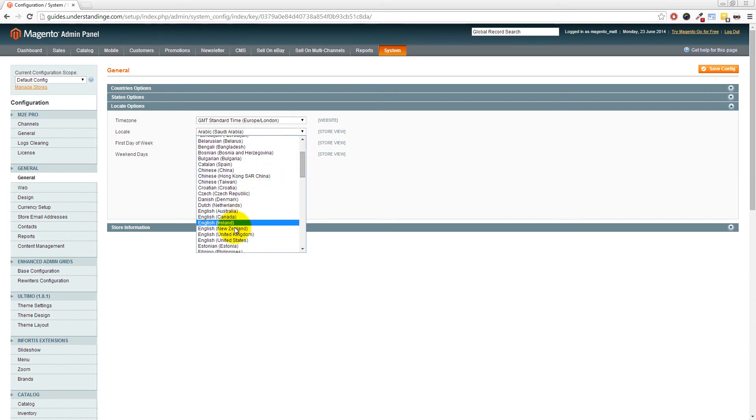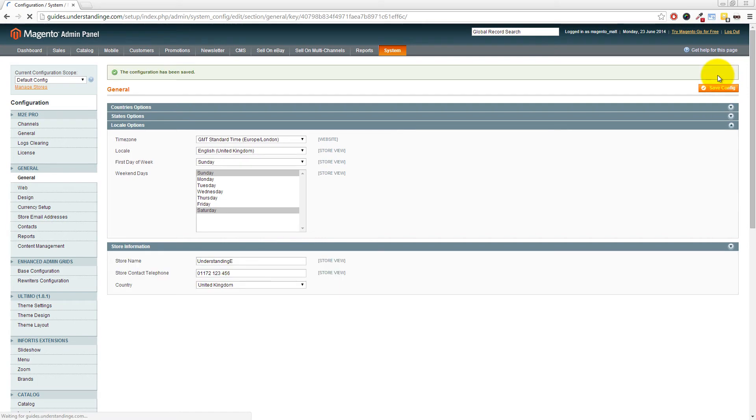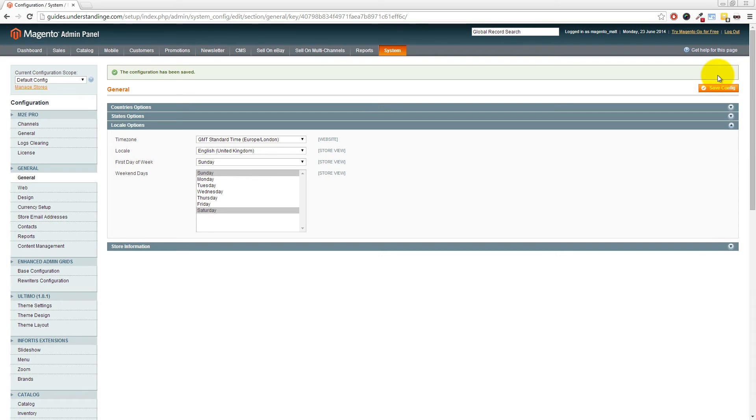So we're going to choose English United Kingdom because that's where we're based, and then press Save Config in the top right-hand corner. That's a crucial step because your website - the customer-facing part of your website - may have also changed to Arabic too. And if that's happened for you, you want the Locale option in the Magento settings.